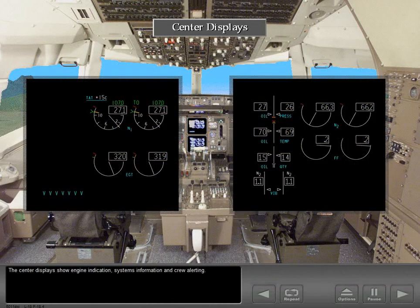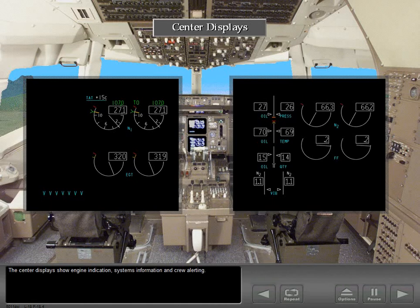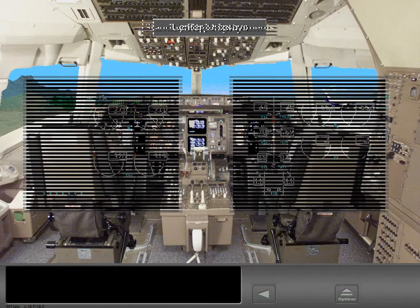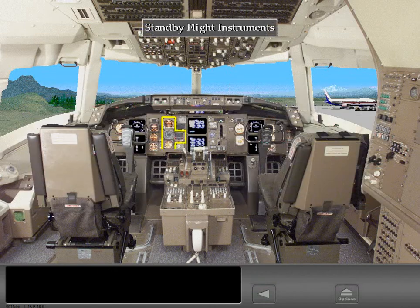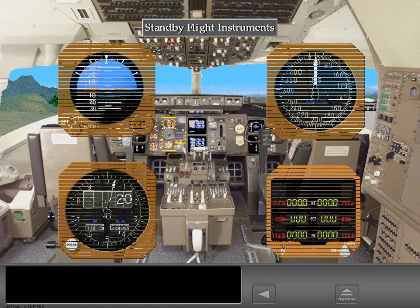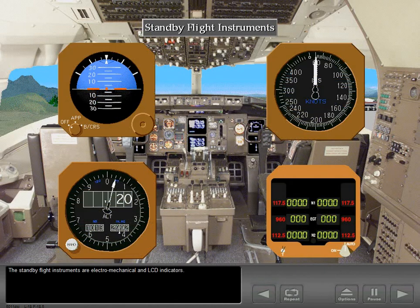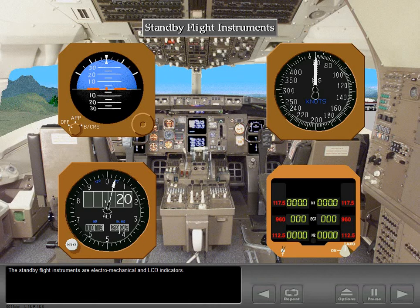The center displays show engine indication, systems information, and crew alerting. The standby flight instruments are electromechanical and LCD indicators.